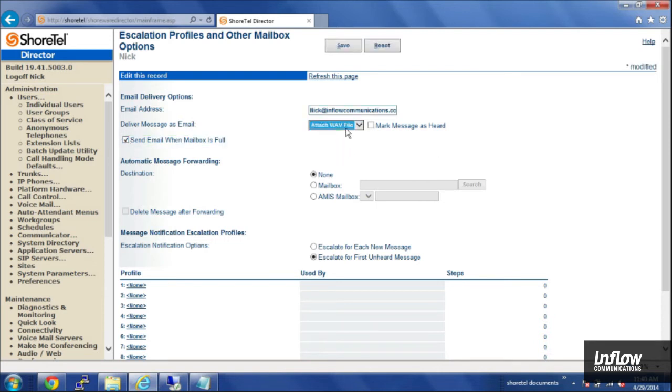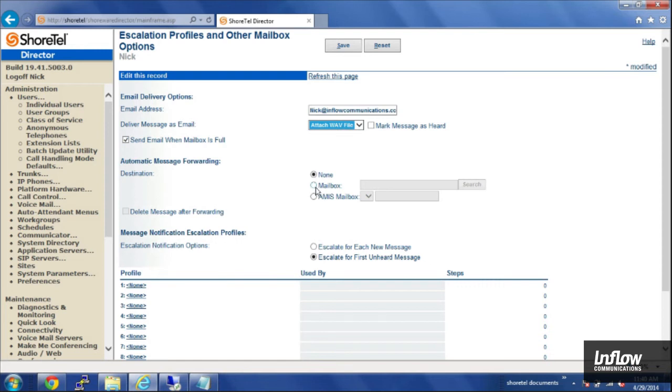So, in this case, I'm going to send myself a WAV file. That way, I can listen to my voicemail from my phone when I'm on the road or from my cell phone. And I'll save that.